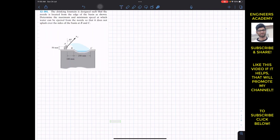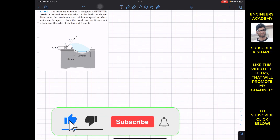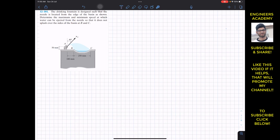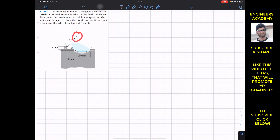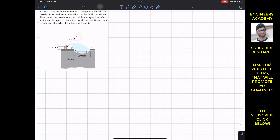Welcome to Engineers Academy. We are going to solve this problem from Hibbeler Dynamics. The problem states that the drinking fountain is designed such that the nozzle ejects water from the edge of the basin. We need to determine the maximum and minimum speed at which water can be ejected from the nozzle so that it does not splash over the sides at points B and C. When water reaches point C that gives v_max, and when it reaches point B that gives v_min.